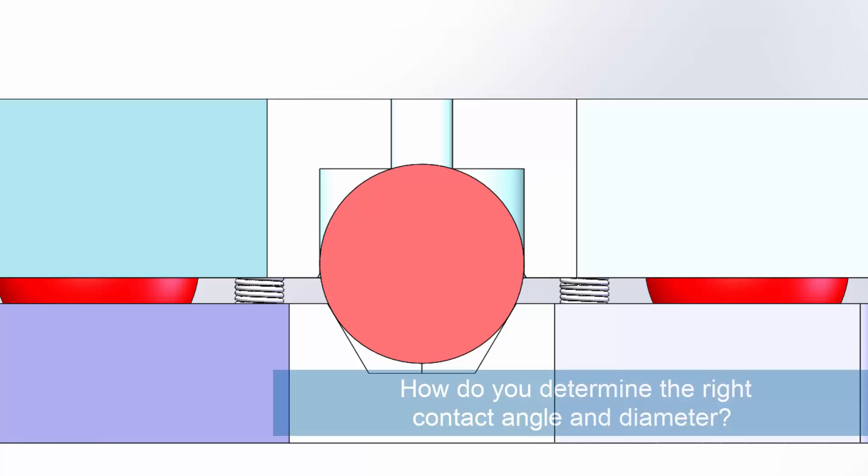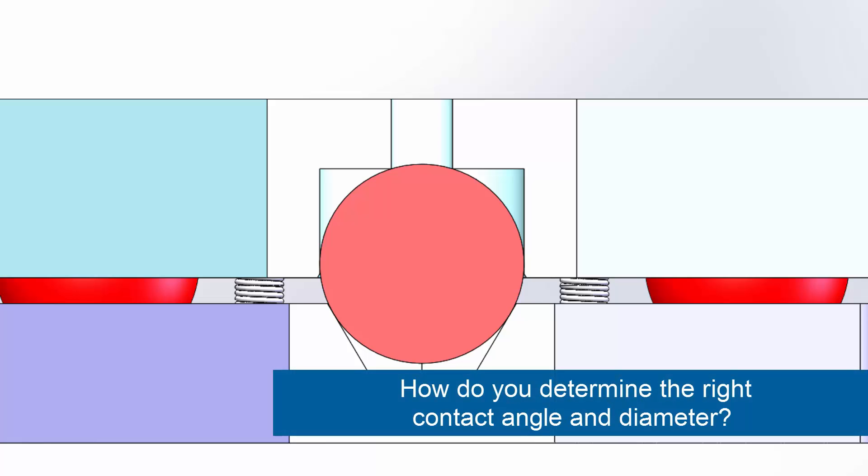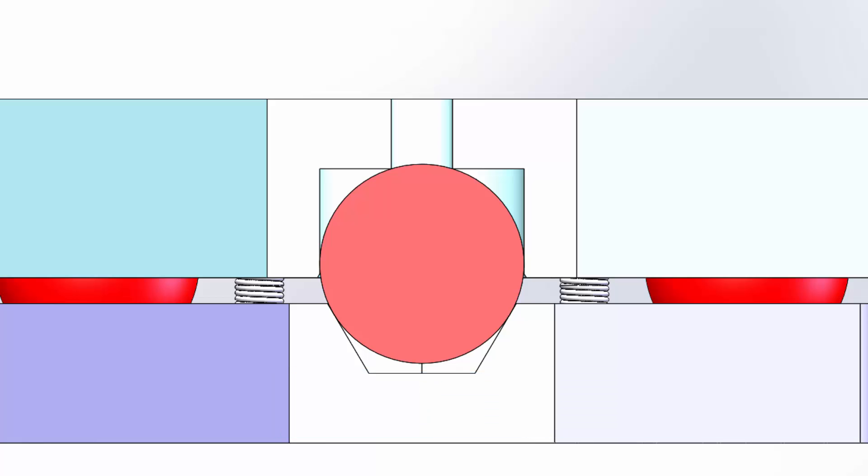How do you determine the right contact angle and diameter? This is a critical aspect of your design, affecting the performance, stability, and operating life of the mount. There are at least three considerations in designing a kinematic interface.